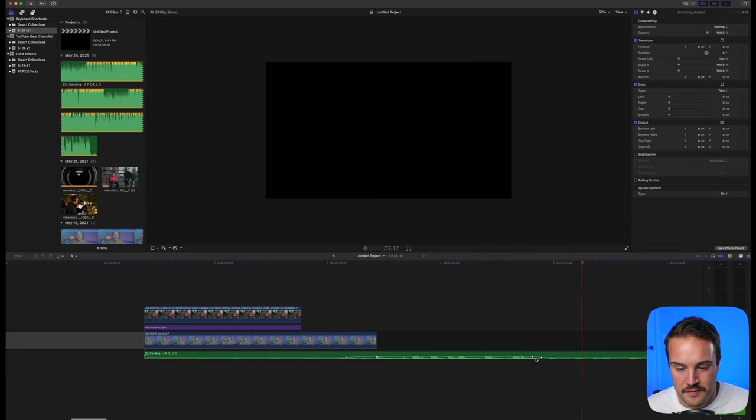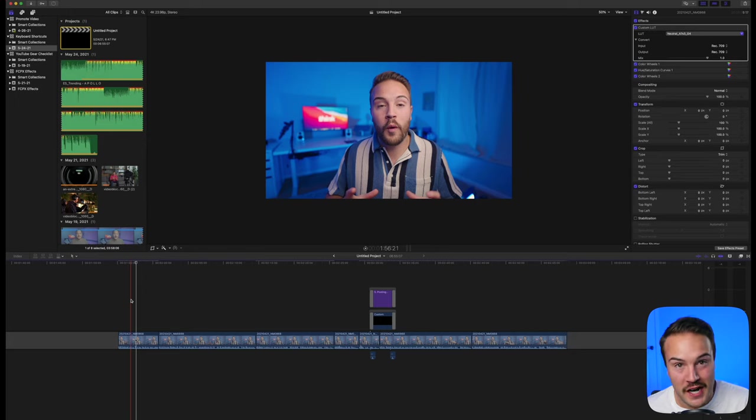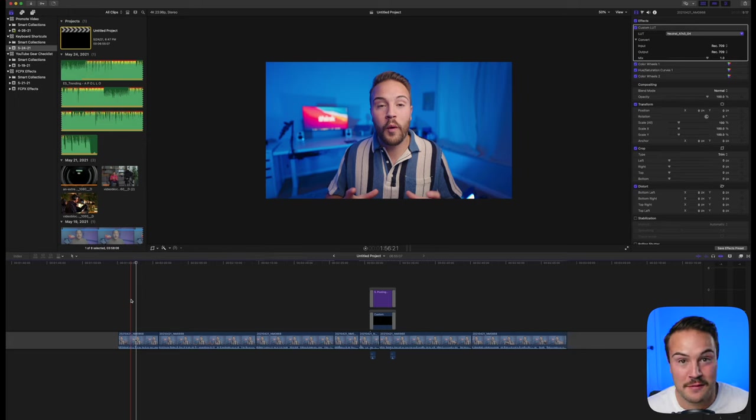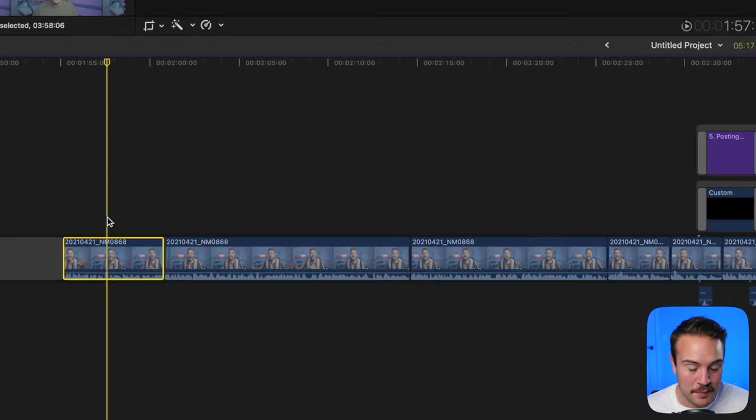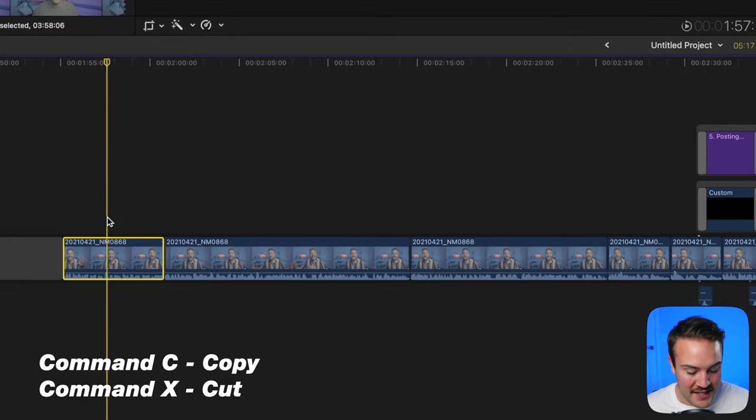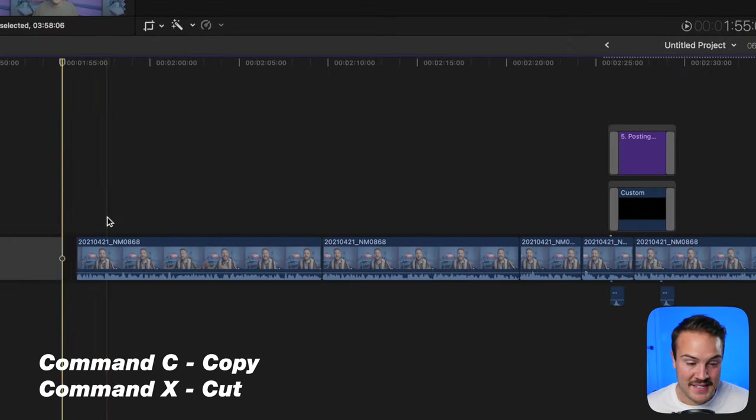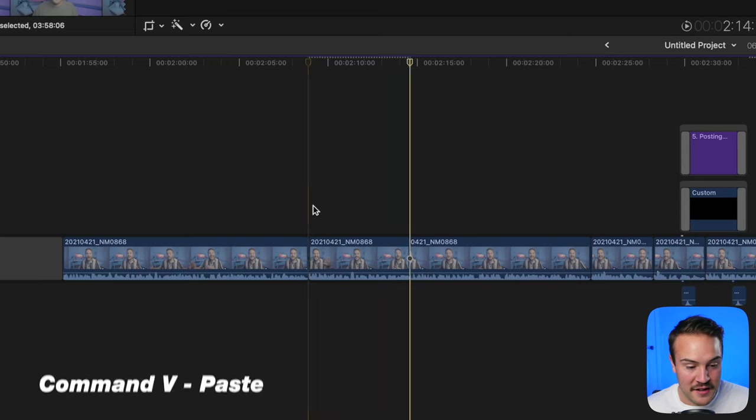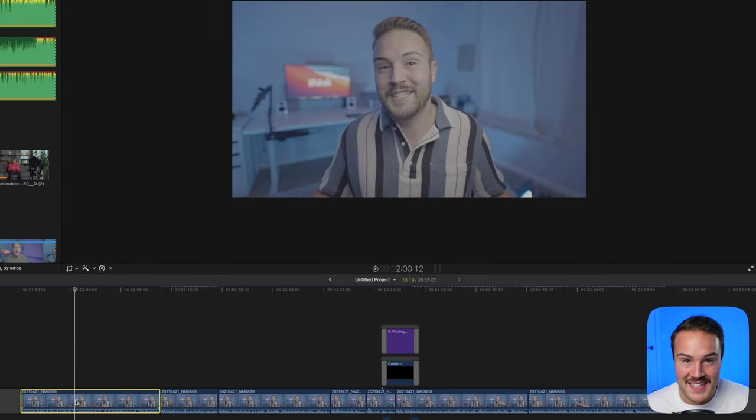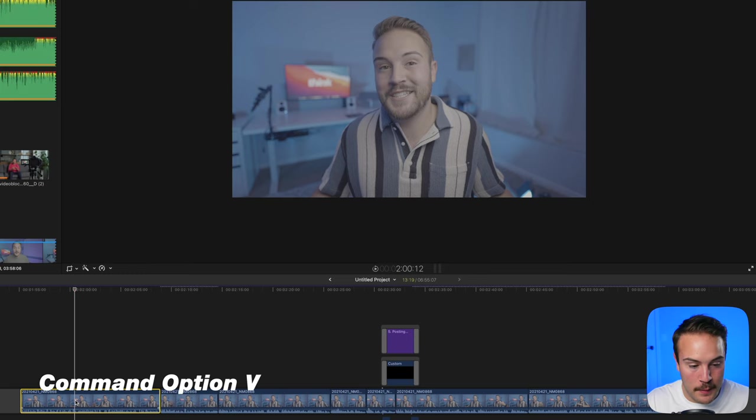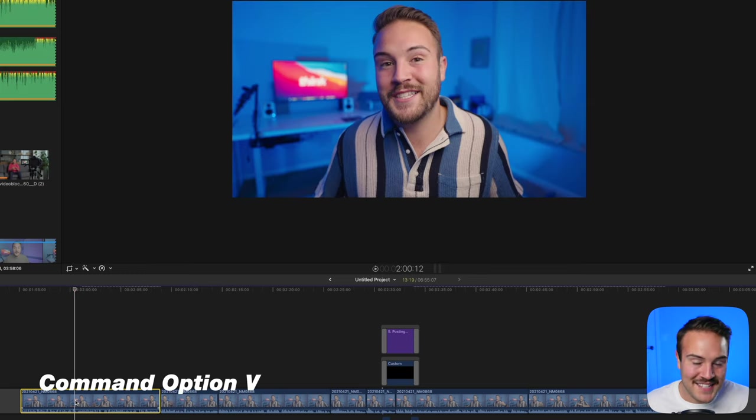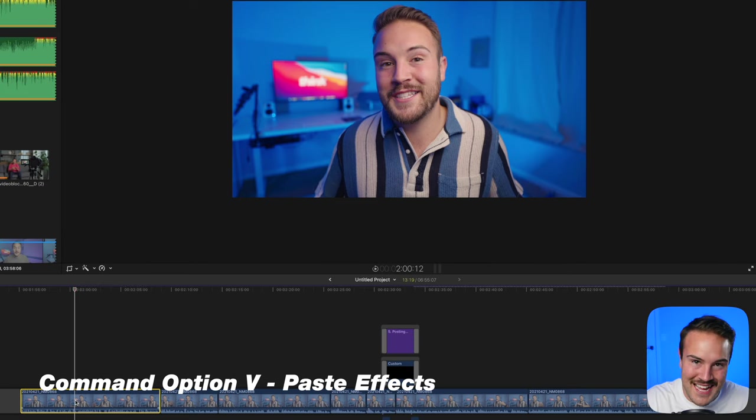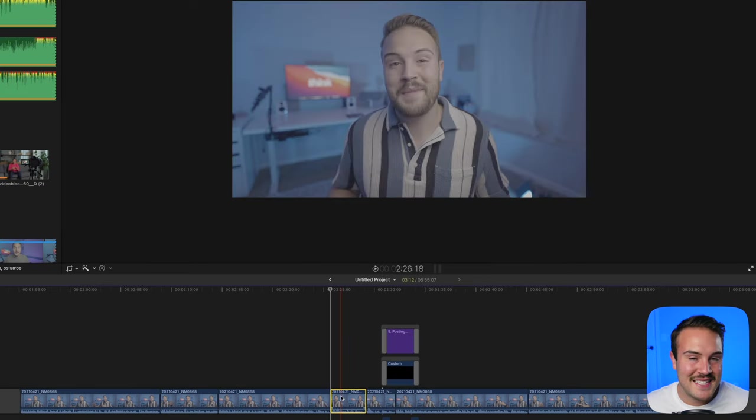Copy, cut, and paste shortcuts are essential. To copy, hit Command C. To cut, hit Command X. To paste the clip, hit Command V. Or if you want to paste the attributes like effects and color grade, hit Command Option V. That will add everything from your clip to the next clip.